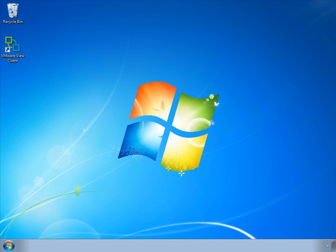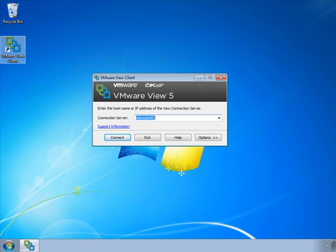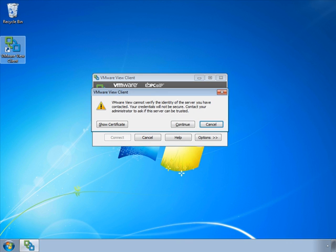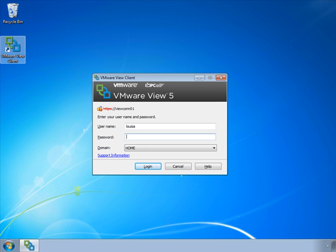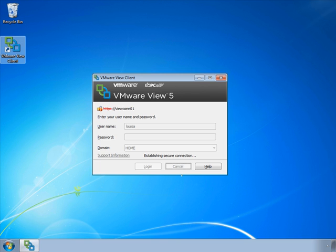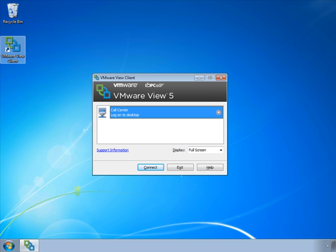Now I've switched over to my client device where we're going to launch the View client. We'll connect to our ViewCon 01 server and login as Louisa, who's in the user accounts OU. Louisa is a member of the call center, which you may recall is a linked clone floating pool that's refreshed every time the user logs off. So any changes the user makes will be wiped out unless they're saved on the network. And in the case of the software package that we're testing, the changes she makes will be saved in her sandbox, which is being redirected out to the network. So let's connect.